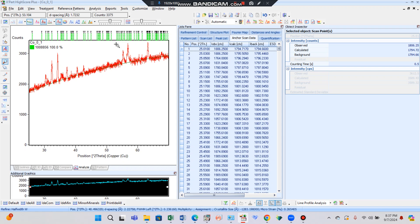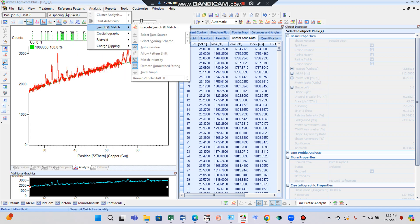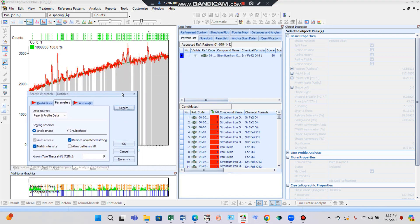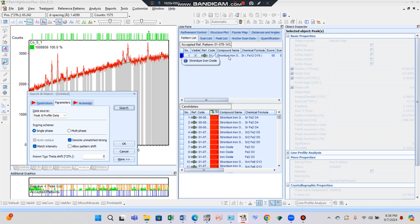The next step is Search and Match. Click Analysis, then Search and Match, and execute it. Search and Match can be executed in two ways — one is to set the parameters and click Search. We will get the standard JCPD card matched with our diffractogram. By clicking Search, here we get the strontium hexaferrite peak graph — the JCPD card obtained by searching.